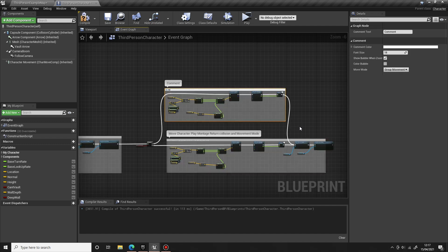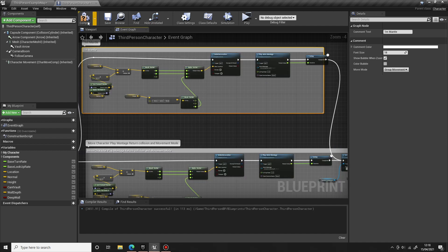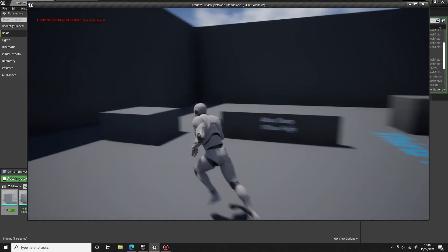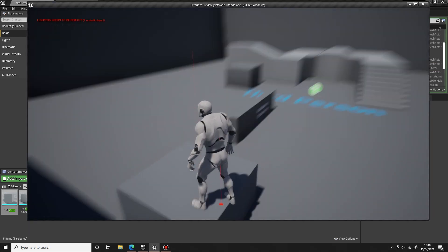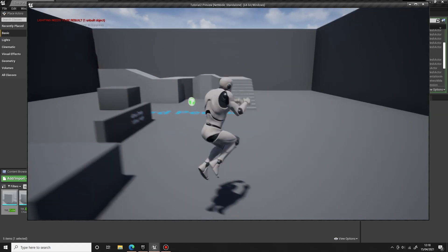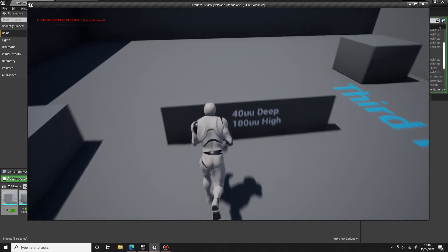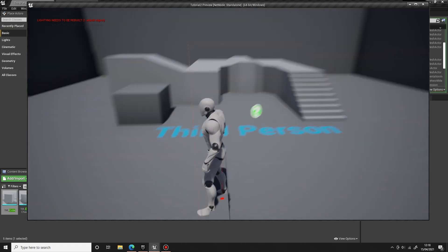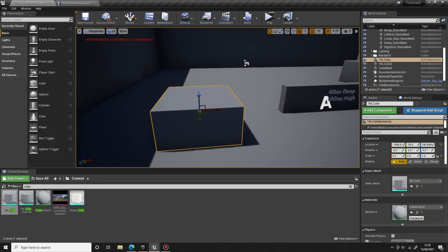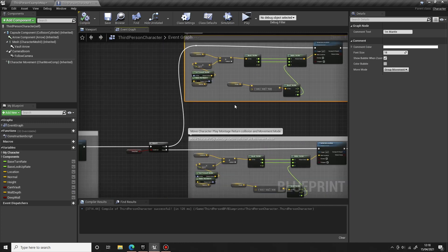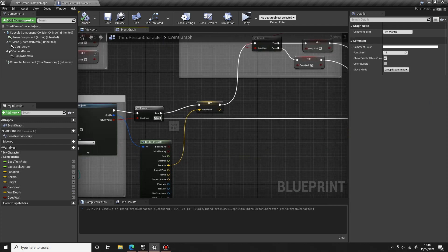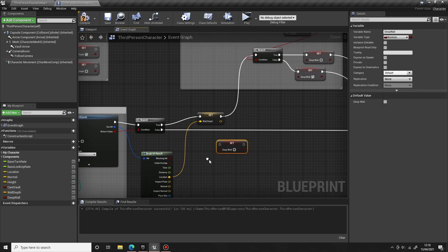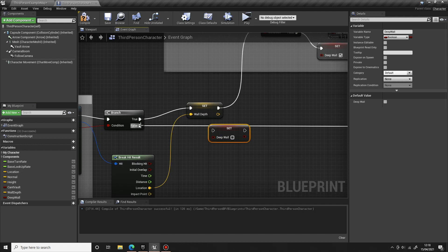There's just one more thing we're going to have to do, because right now when we climb up, we're setting the wall depth to deep. So when we come to say a vault now, he's going to climb up it because that boolean is set to true. So if we come back here and come off the false there, we set deep wall back to false.